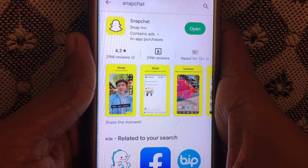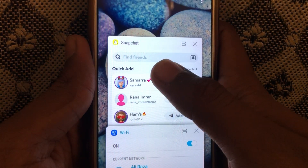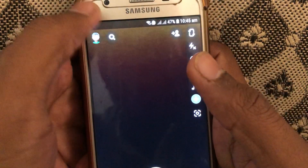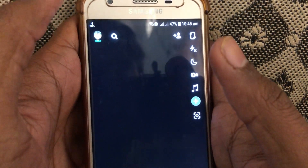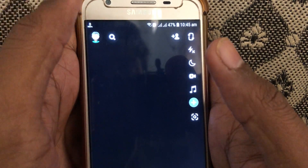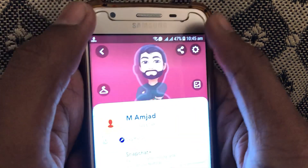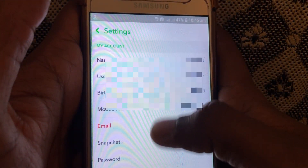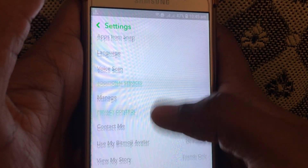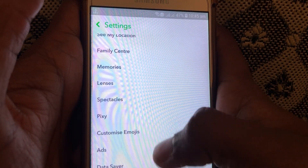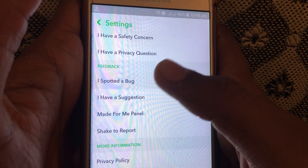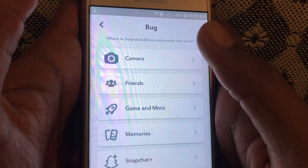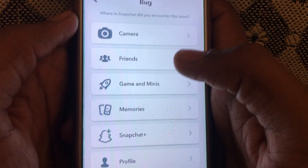If the problem is still occurring, open Snapchat and click on the profile icon. After that, click on Settings. Scroll down and you can easily find the Feedback option. Here you will find 'I spotted a bug' — select that and then select 'Friends'.